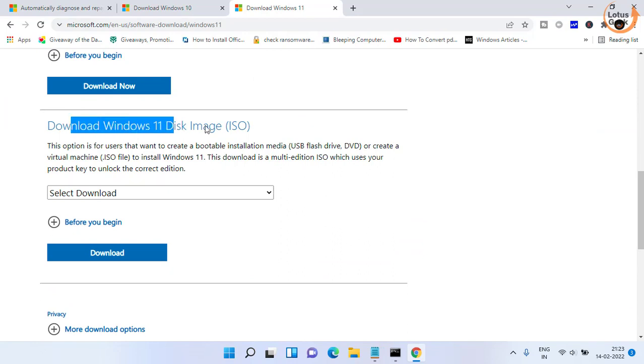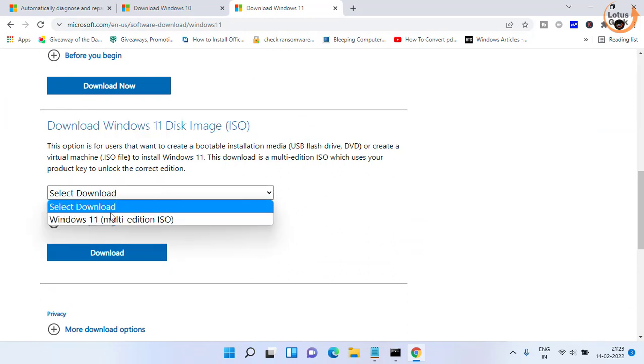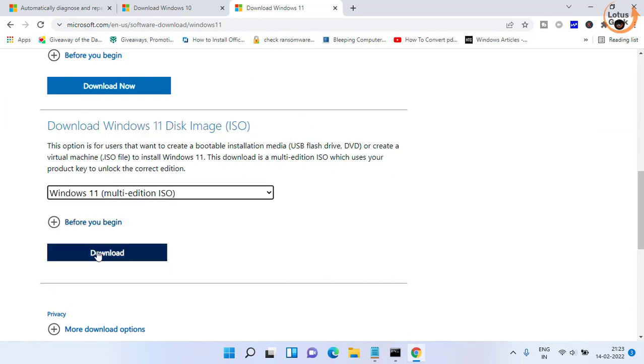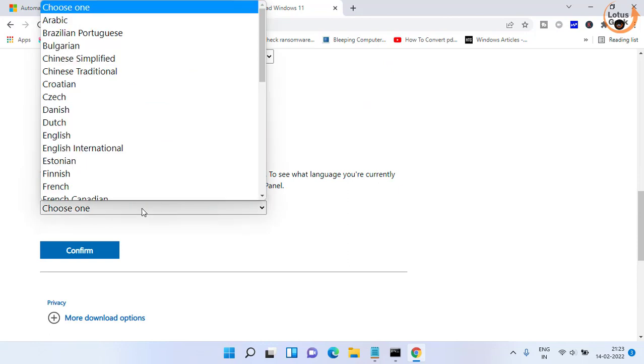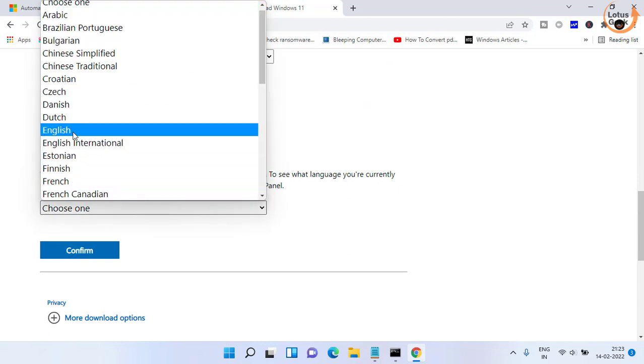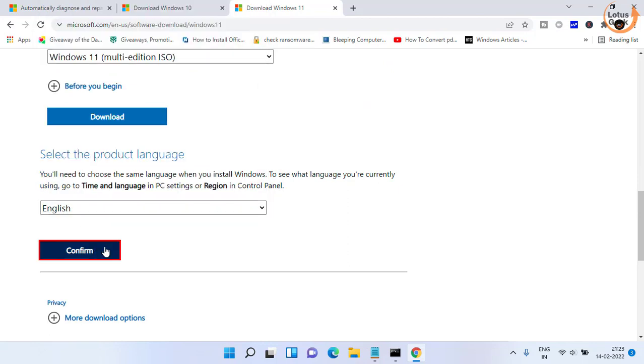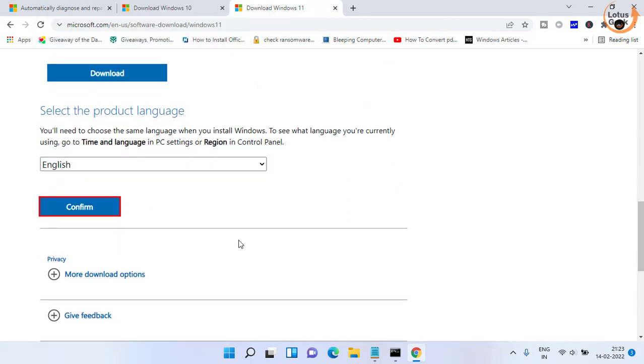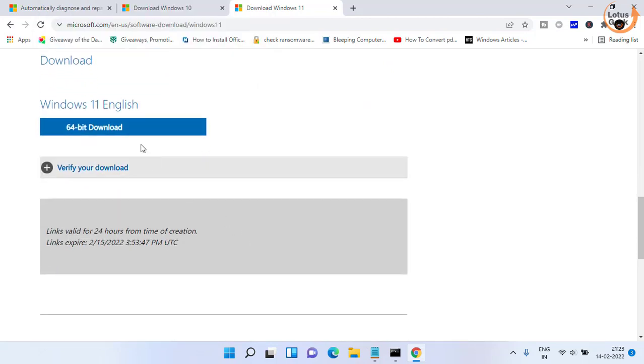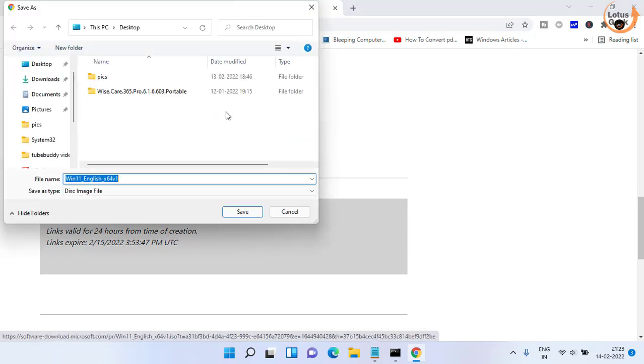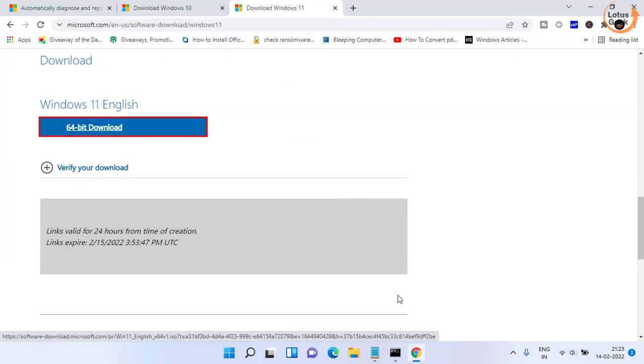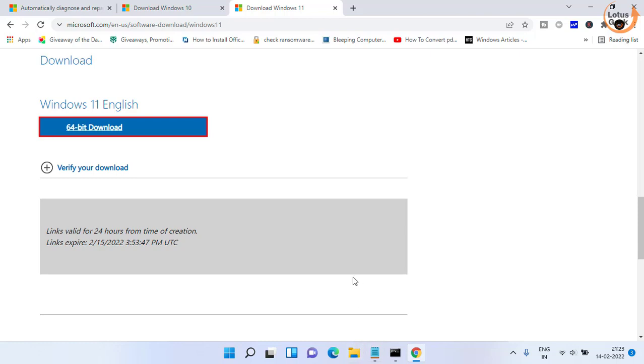In this Windows ISO image select download, choose the language, and here is the download link. I have already downloaded Windows 11 for myself over here.